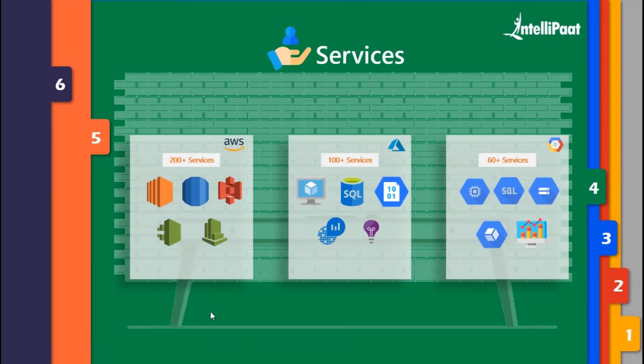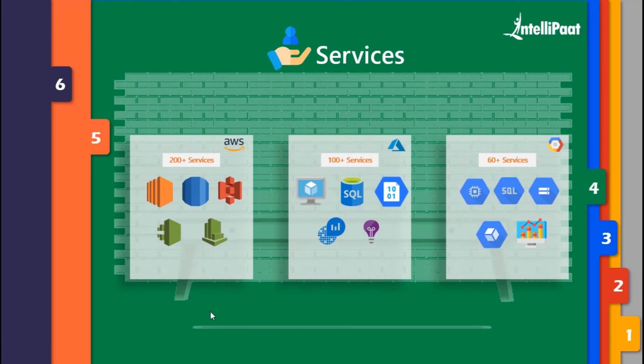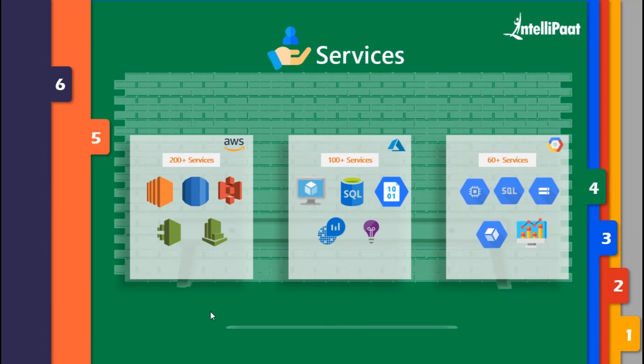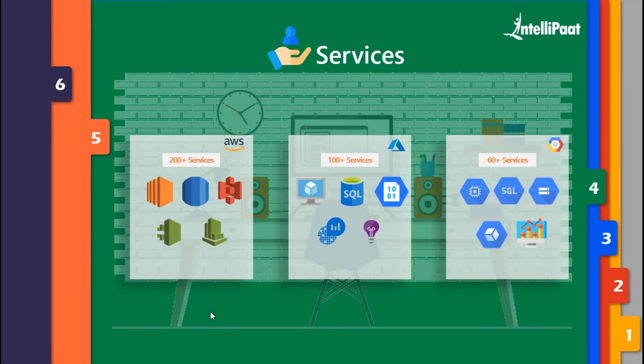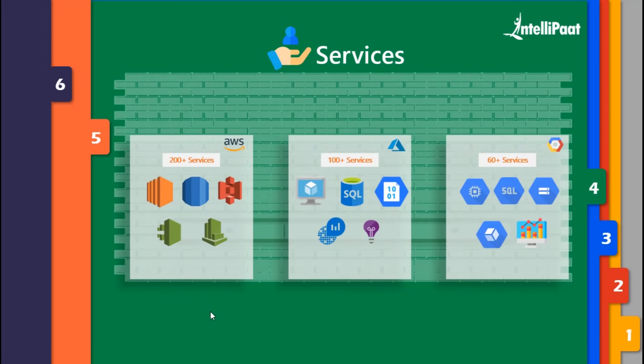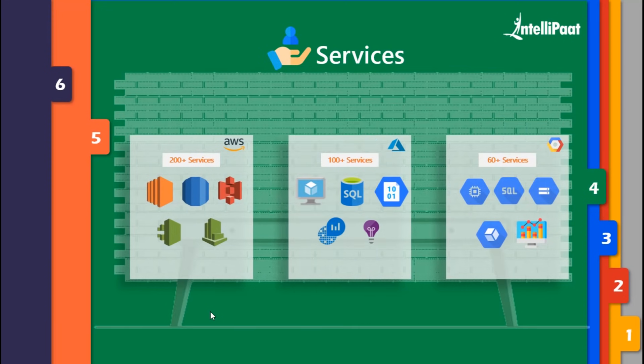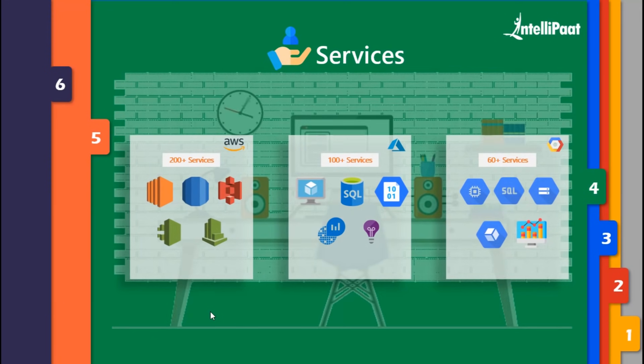In the compute domain, the primary service offered by AWS is EC2. In Azure, it's virtual machine, and cloud engine for Google. Basically all three services help you launch instances on cloud. If you want to run a virtual machine or operating system without on-premise infrastructure, you can do so with any of these services. They all have the same idea and functionality, just different names.